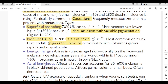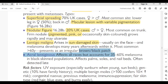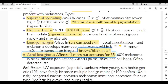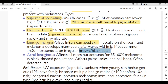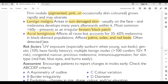Lentigo maligna: arises in sun-damaged skin, usually on the face; melanoma develops many years later within it. Most common in patients over 60 years; presents as an irregular brown-black patch. Acral lentiginous melanoma: affects all races but accounts for 30–60% of melanoma in Black skin populations. Whenever a stem features an Afro-Caribbean patient, think acral lentiginous melanoma. Affects mostly palms, soles, and nail beds; often detected late.